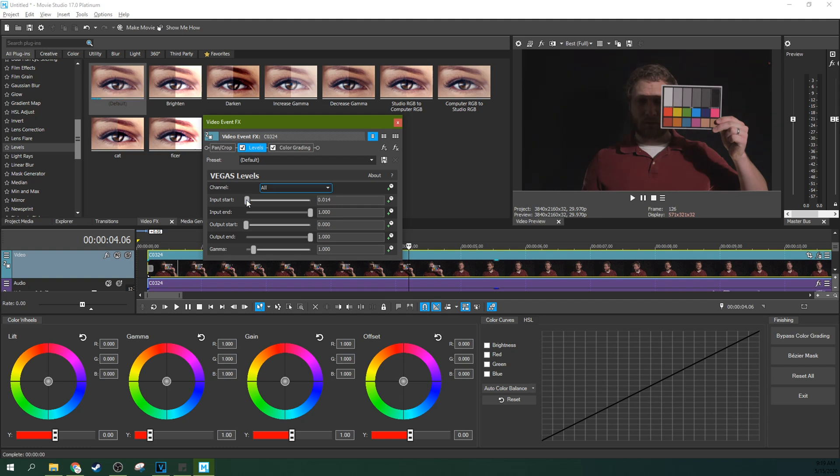So go ahead and drag it first and then you can take this input start and you can make your blacks darker. Now how dark? Not very. You just need a gentle touch.